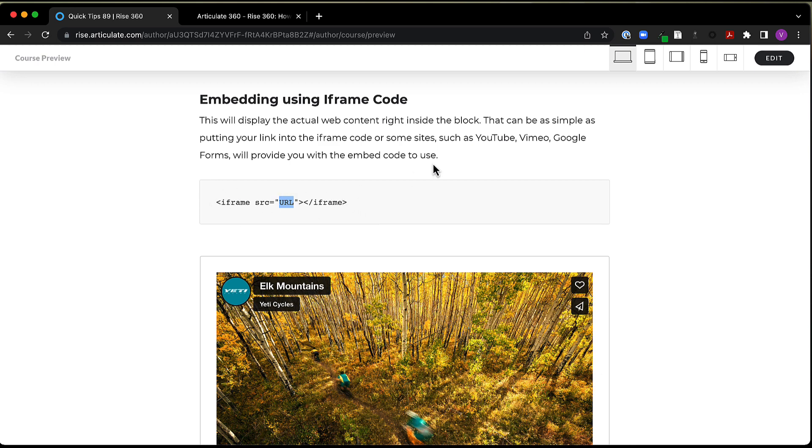And some sites, such as YouTube, Vimeo, Google Forms, etc., you can get embed code from them to use. So we'll take a look at how that looks here in a moment.